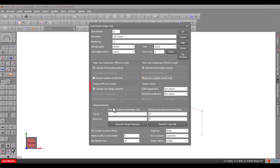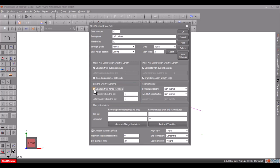Next we can specify the bending effective lengths manually, or they can be calculated by Space GASS based on the flange restraints that we can specify below.